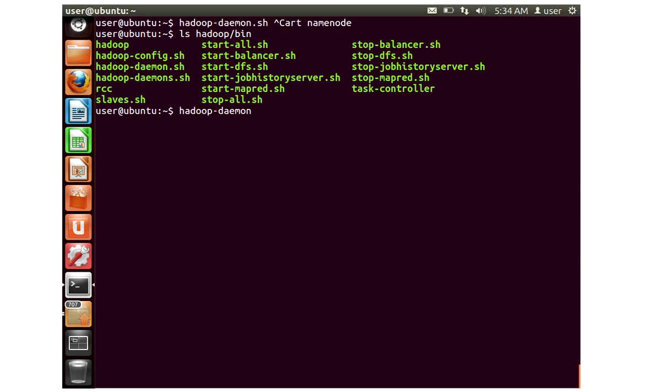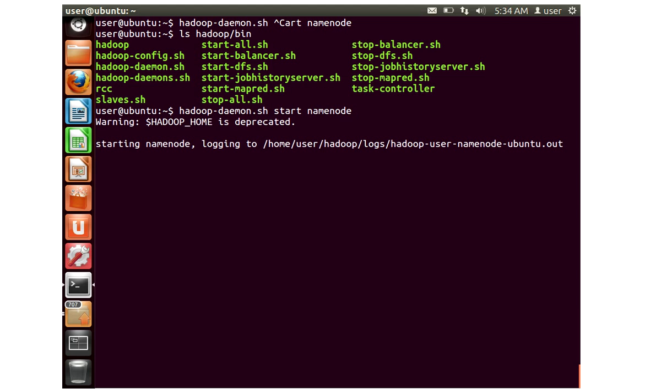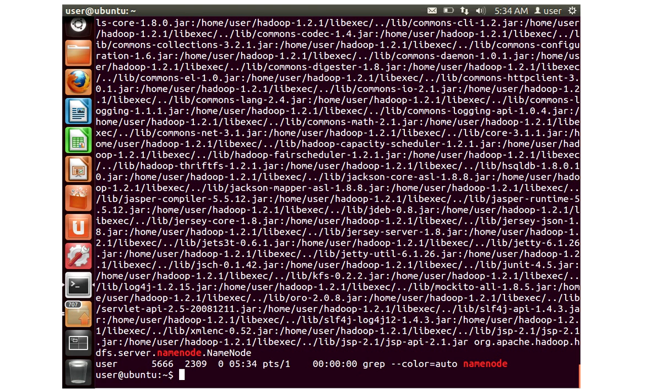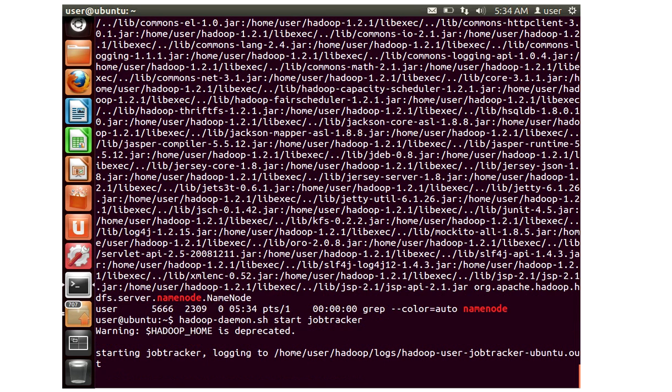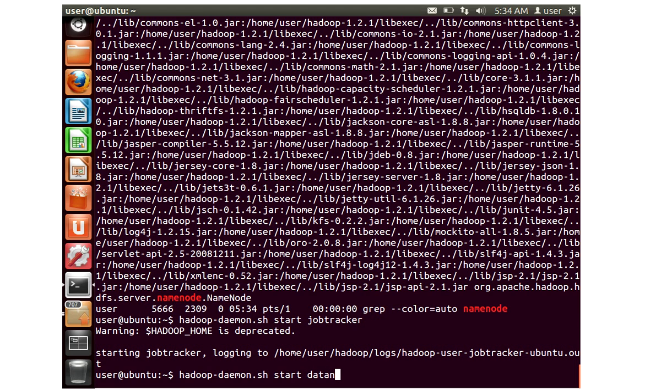Hadoop daemon.sh start namenode. Right, so here you can see that my namenode is up and running. Let me start the job tracker. We are not starting all the daemons, we are only starting the data node, namenode and the job tracker so that most of our commands for admin should work. Now let's start data node.